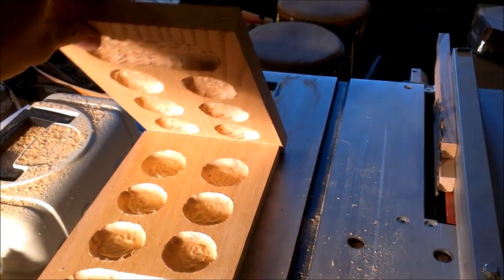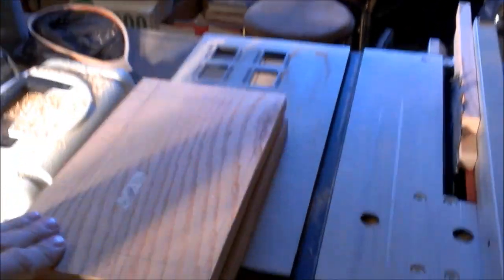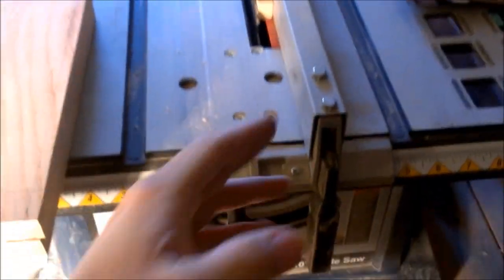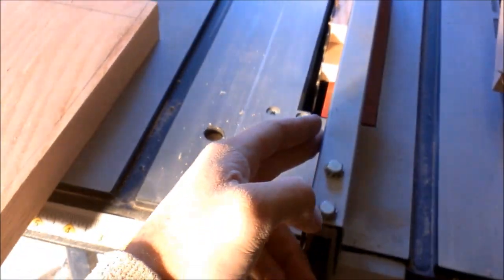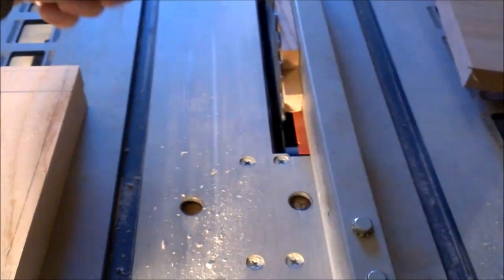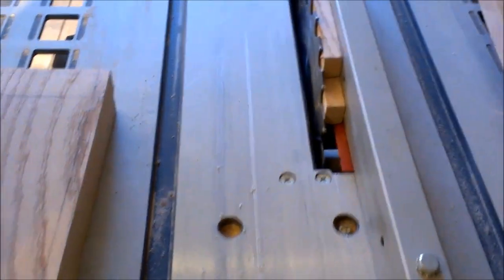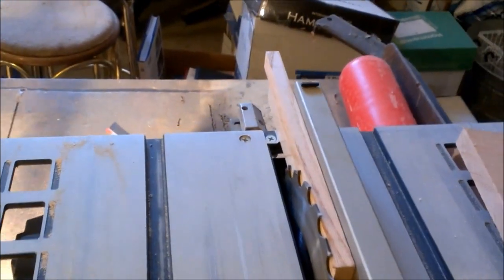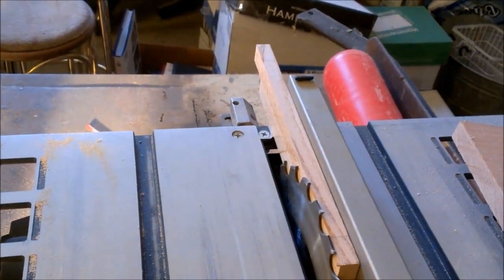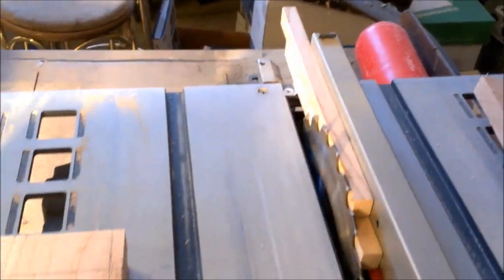So I just took the two boards, laid them down on top of each other, and then slid them through the table saw cutting off the same thickness on both the top and the bottom board. So now they're both even.